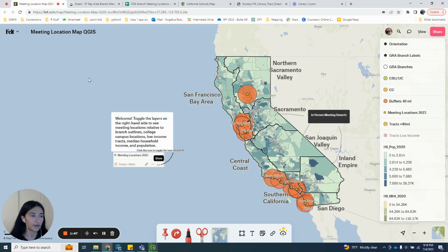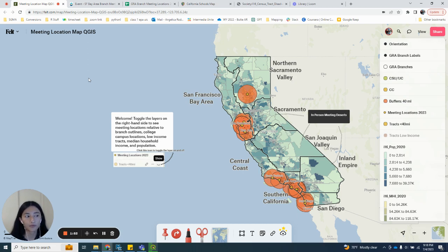I added labels to orient the viewer when they open the map. The map is now ready to share with my team. They can comment and add information to this map and I think this is going to be a really cool tool to help us plan our next meeting location. Let me know what you thought of this process and map. Thank you.